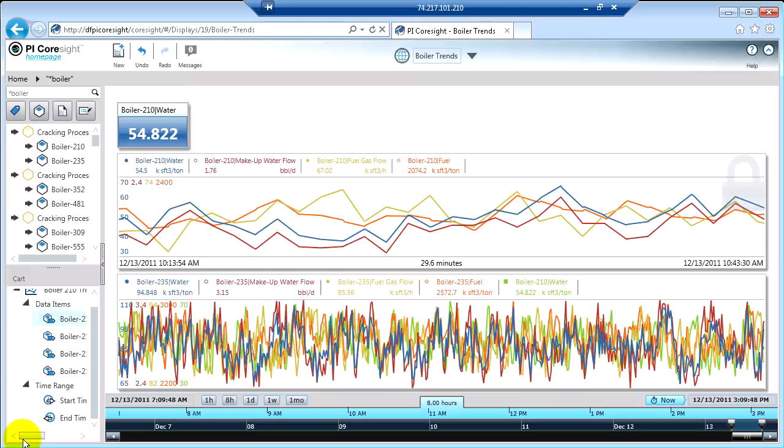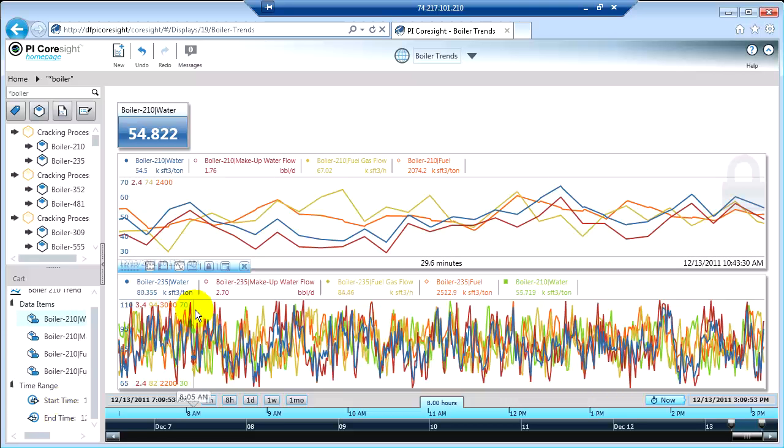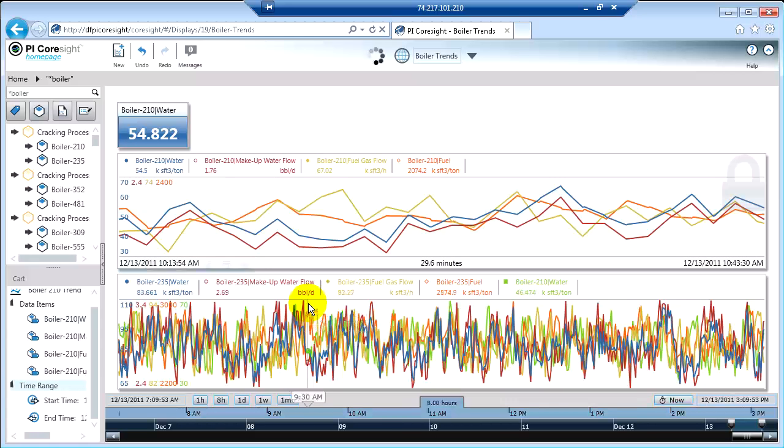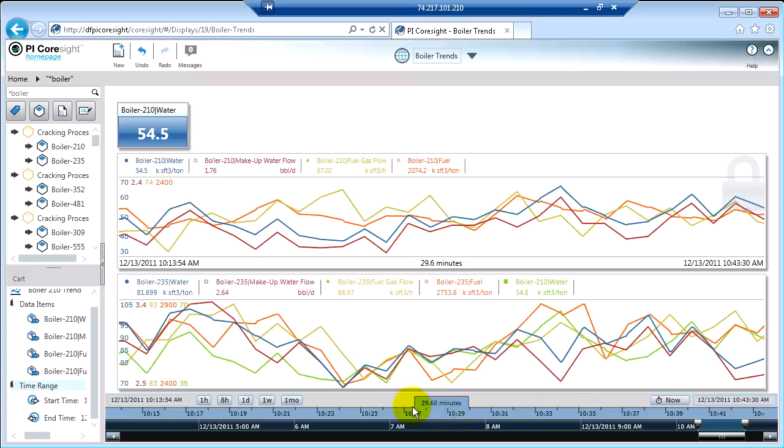I can also apply either the start time, the end time, or both to another object on the screen. So if I take the time range and apply him to this trend on the bottom, it actually applied it to the entire display.